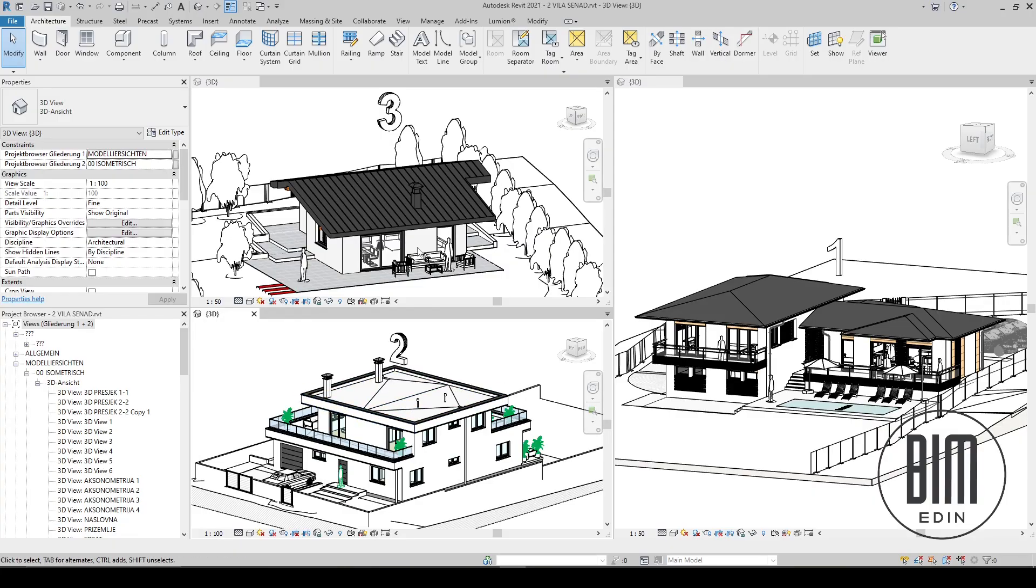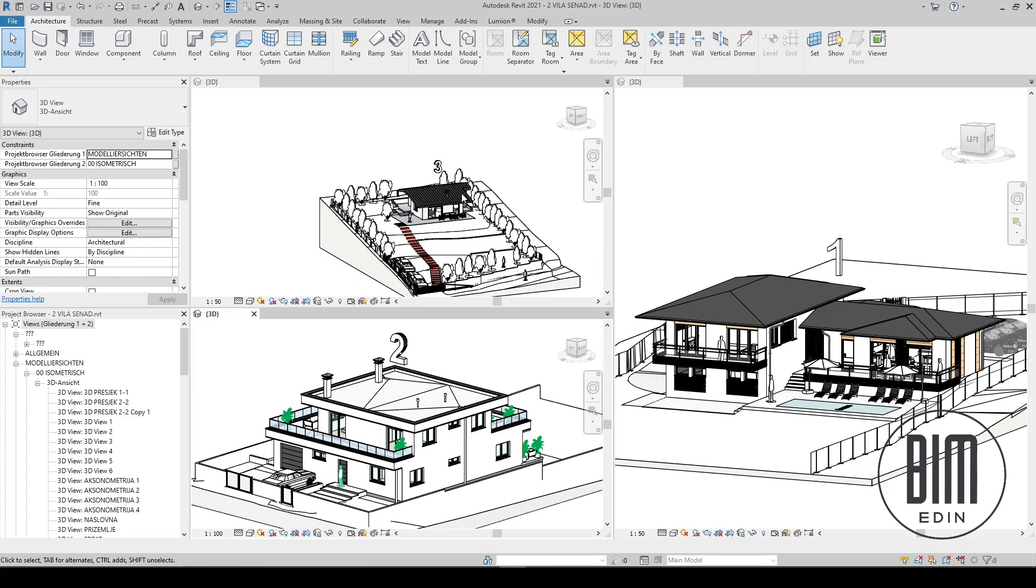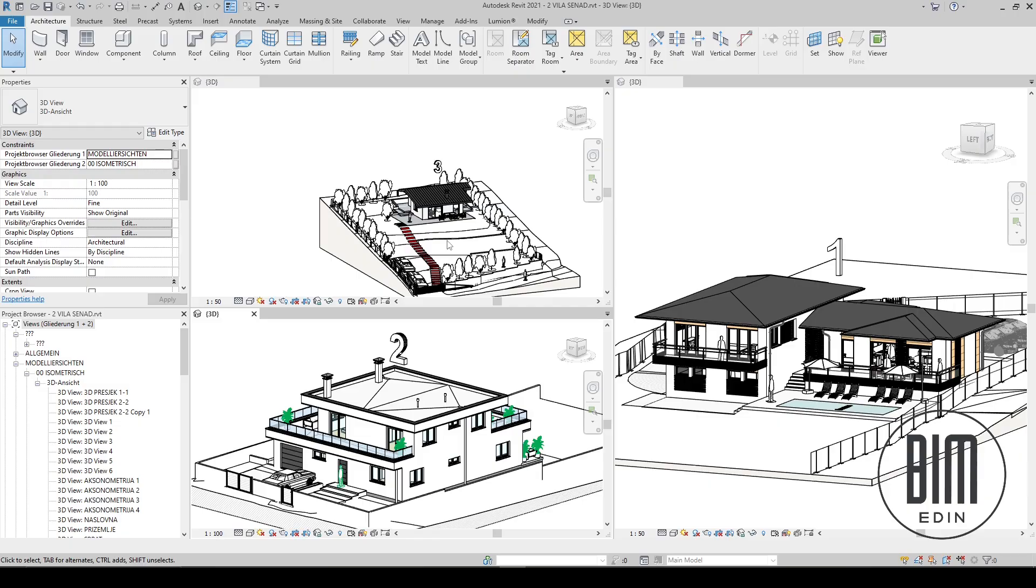We will start from the beginning, from creating topography and positioning the CAD files on the site plan, where we will select the true and project north. Then we will create topography, surroundings, and then start conceptual design in Revit.